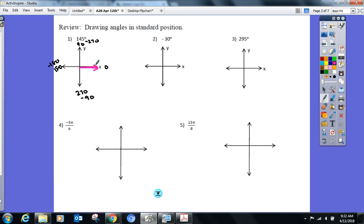The side that's on the x-axis is the initial side. You told me 145° is in quadrant two. I don't need exactness but be in the ballpark — is it going to be closer to 180° or closer to 90°? Closer to 180°. So the terminal side — that's my theta side — should reflect that.